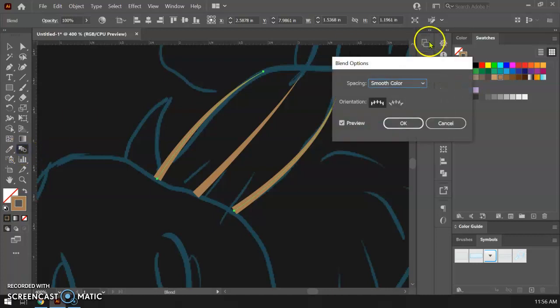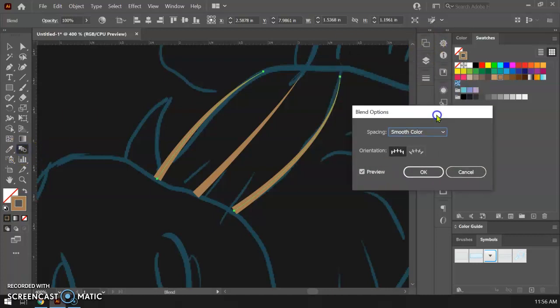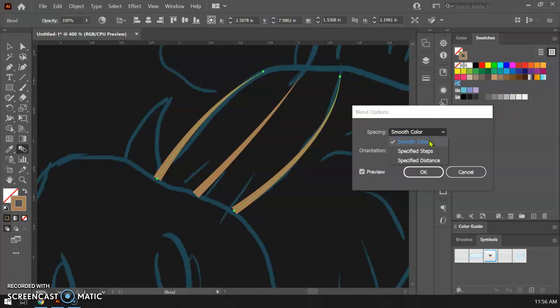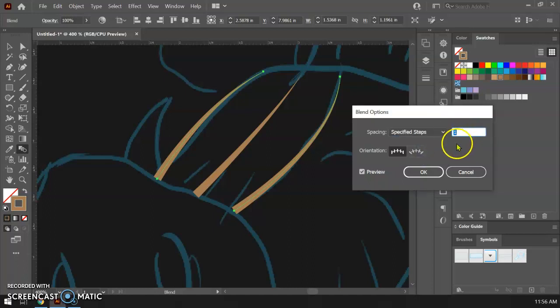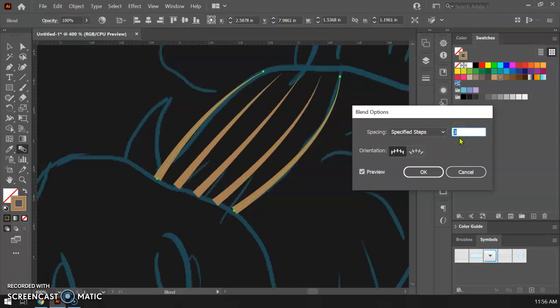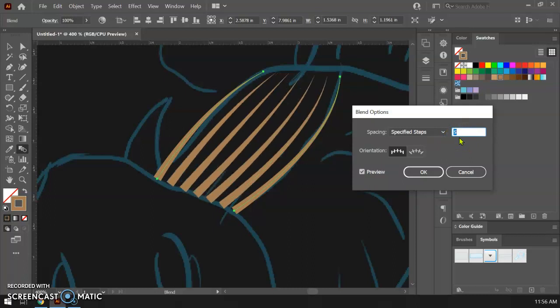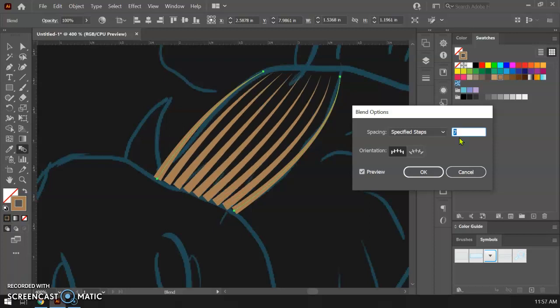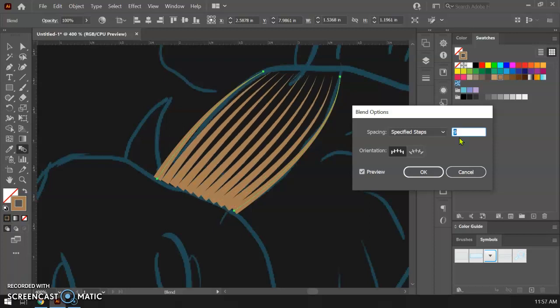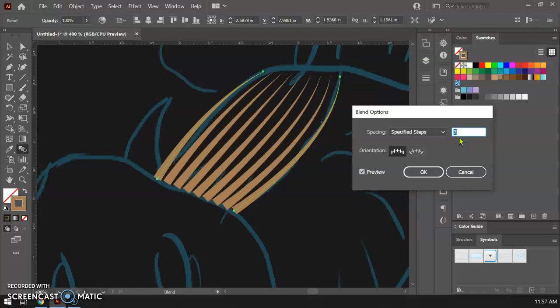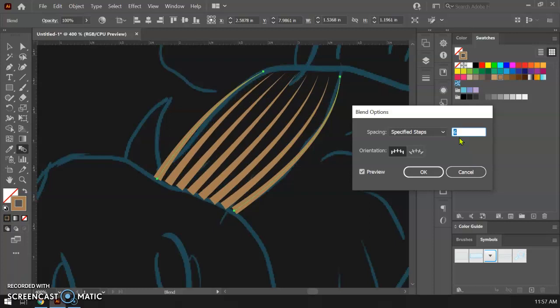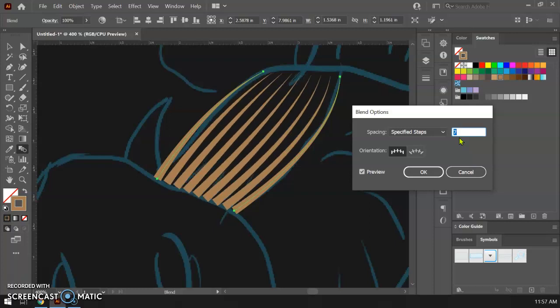It's gonna default to smooth color. I'm gonna say specified steps. So it's putting one in there and if I just start taking my up arrow and kind of add that in, it's gonna start to fill in those gaps and put as many or as few in as I want. So I can kind of dial that into whatever I want it to be.